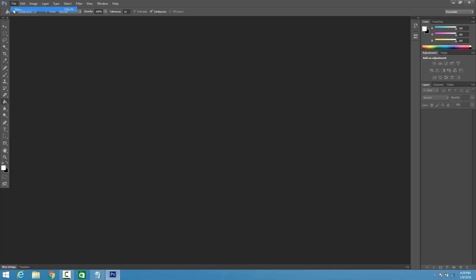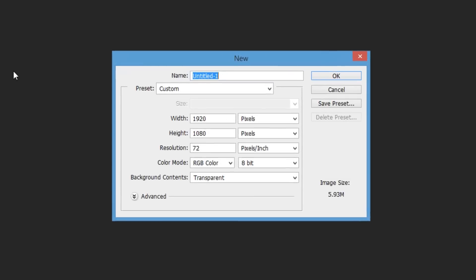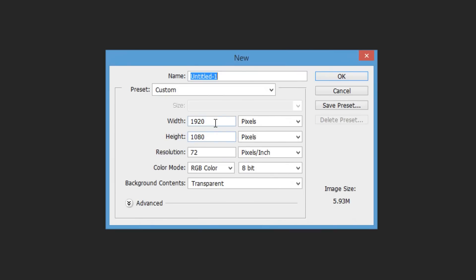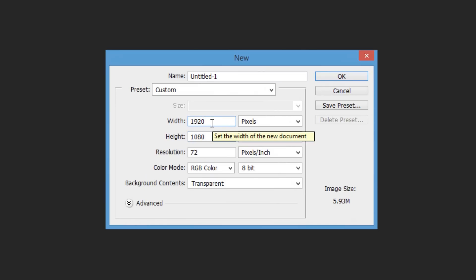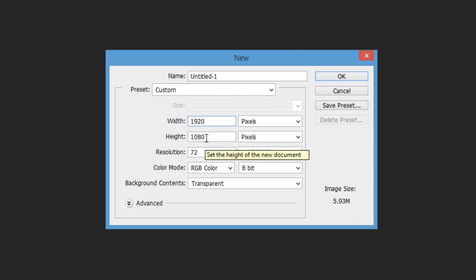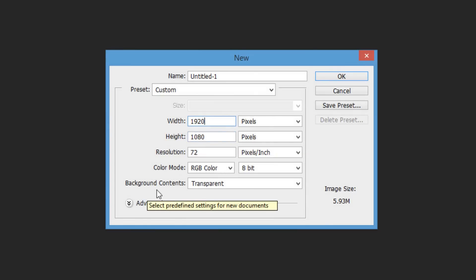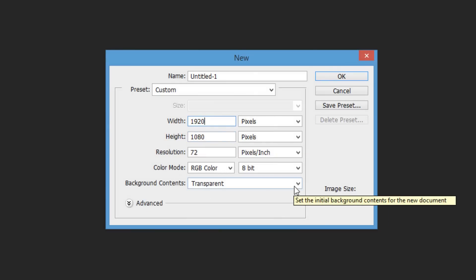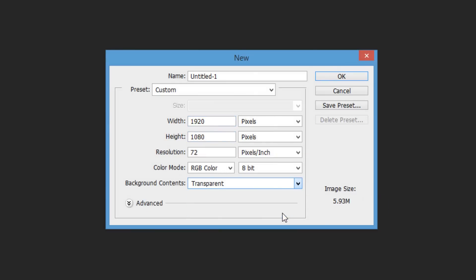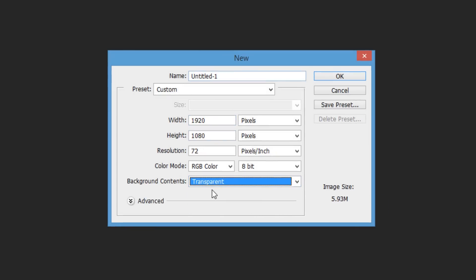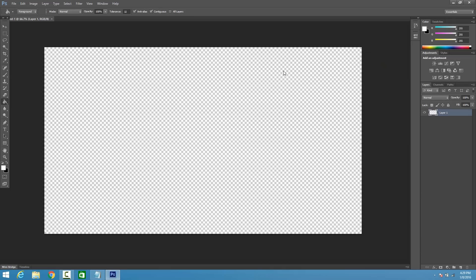Go ahead and click on File and click on New. Now, if you guys are making 1080p videos, make sure your dimensions are 1920x1080, but if you guys are making 720p videos, make sure your dimensions are 1280x720. Where it says Background Contents, make sure this is on Transparent, and make sure everything else looks just like this, and go ahead and click OK.